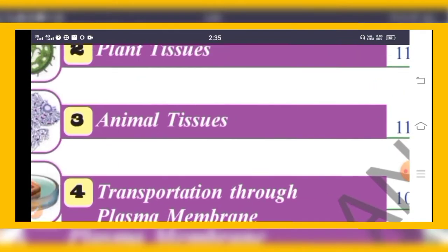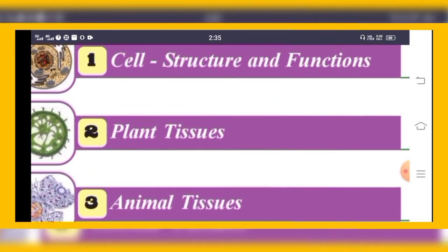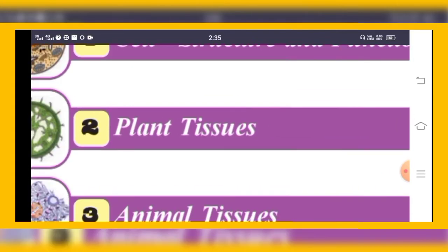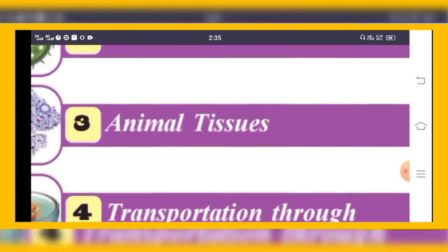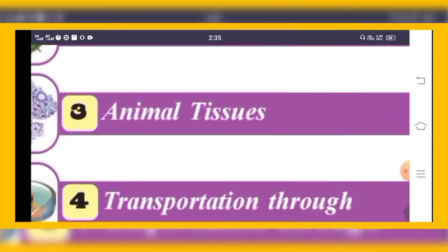The next chapter is Plant Tissues. Plants are also made up of cells and their components. Plant tissues are special because they grow continuously, whereas in animals growth is limited. Tissue is nothing but a group of cells, and we can see different types of tissues in plants.